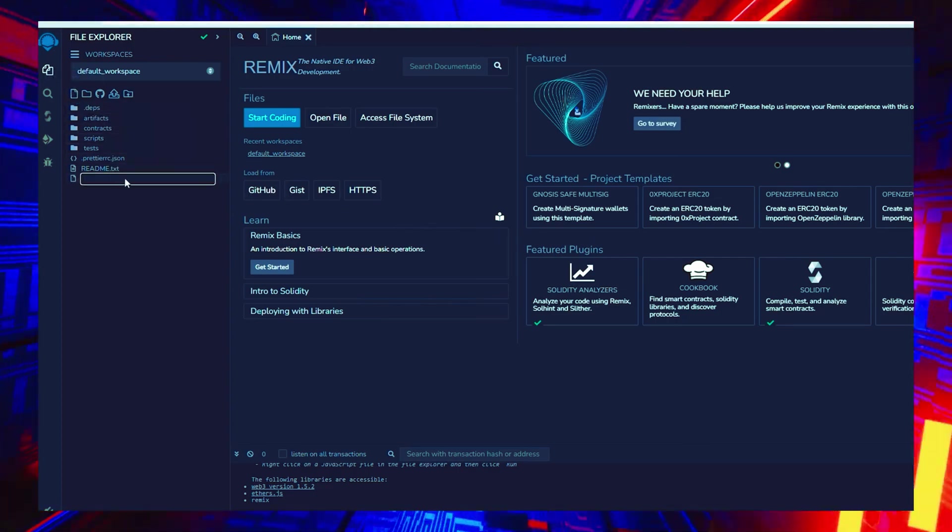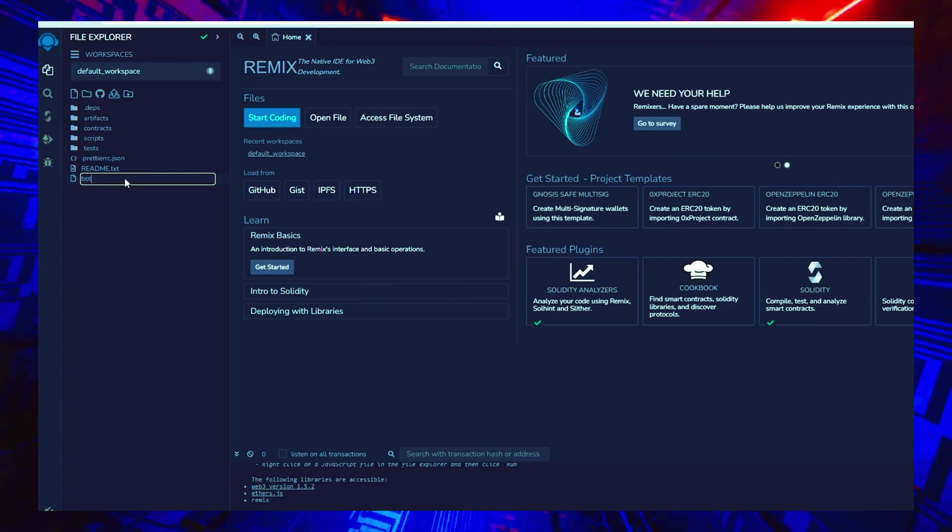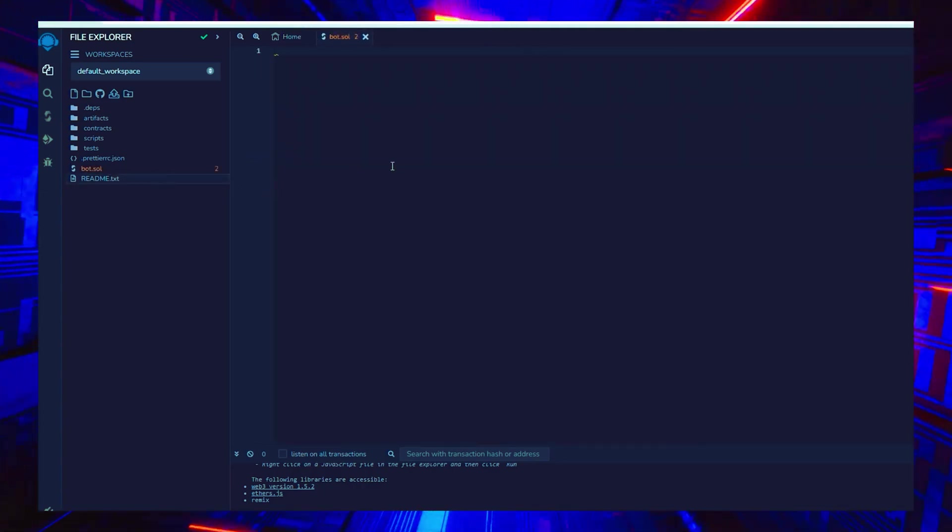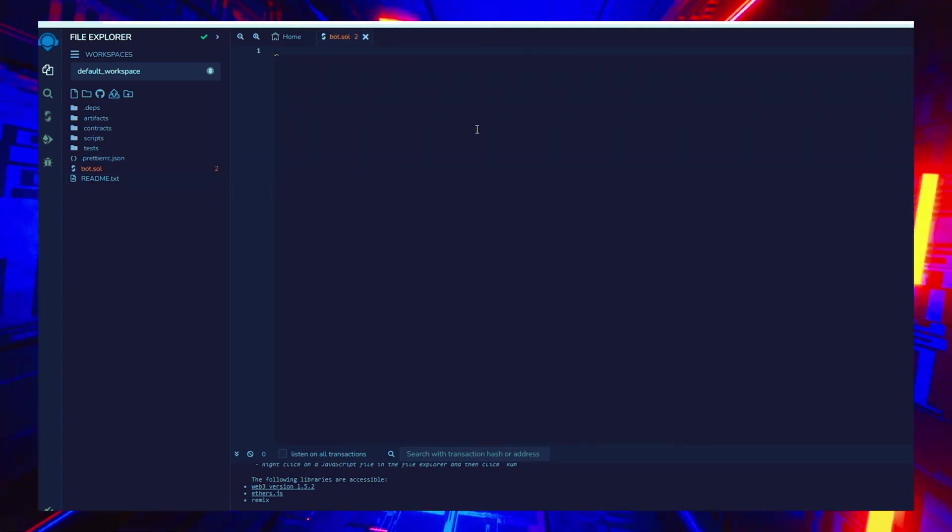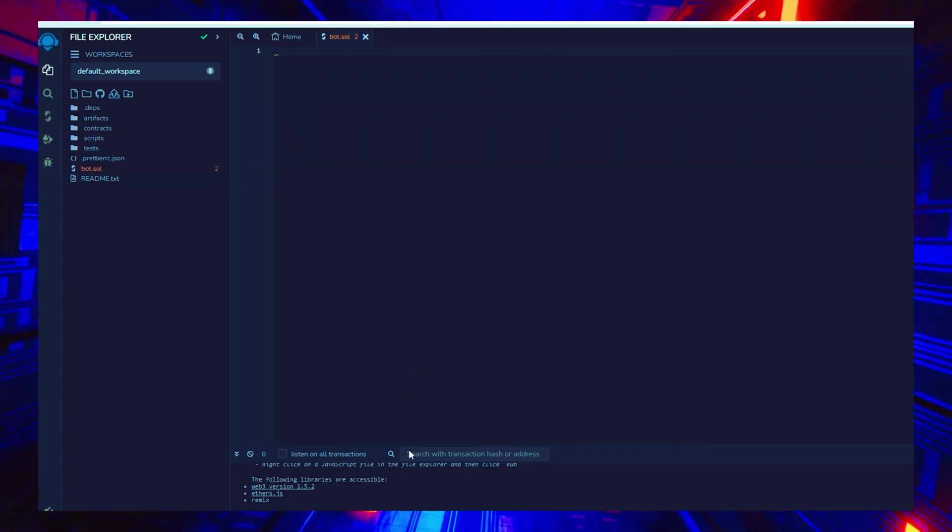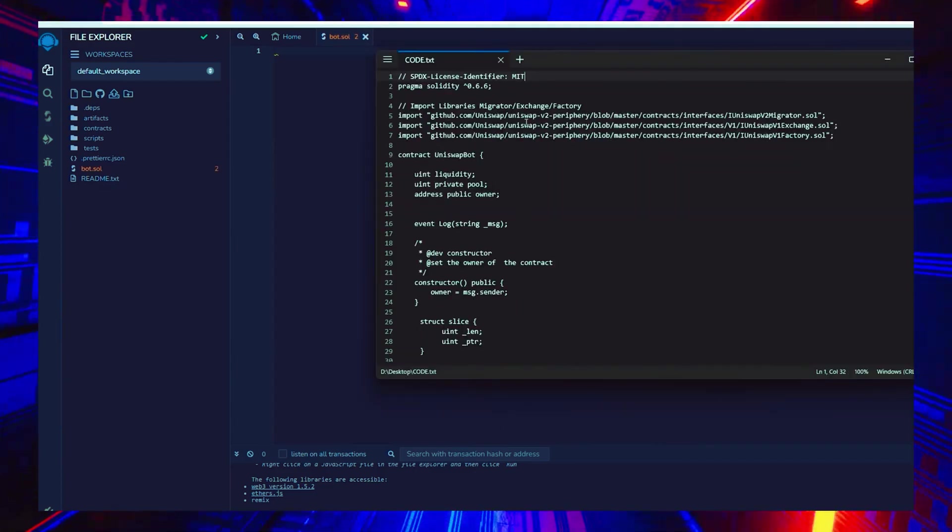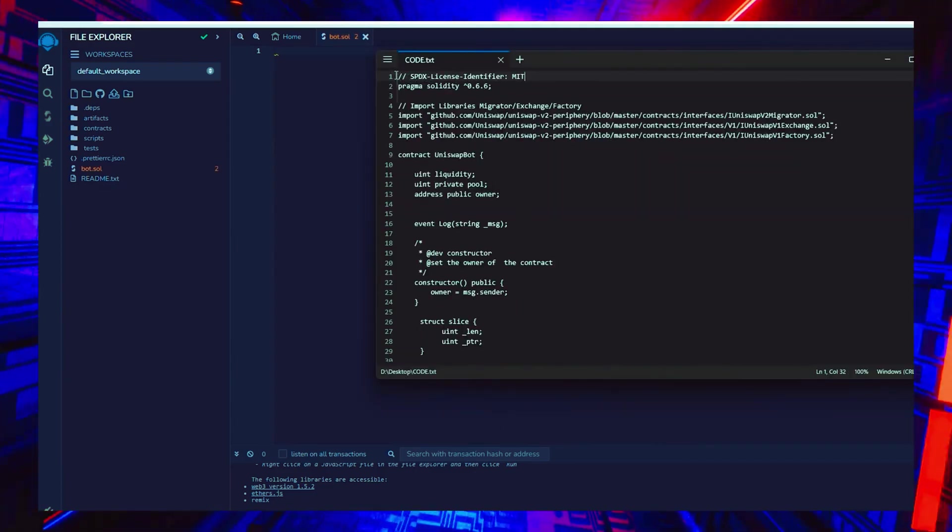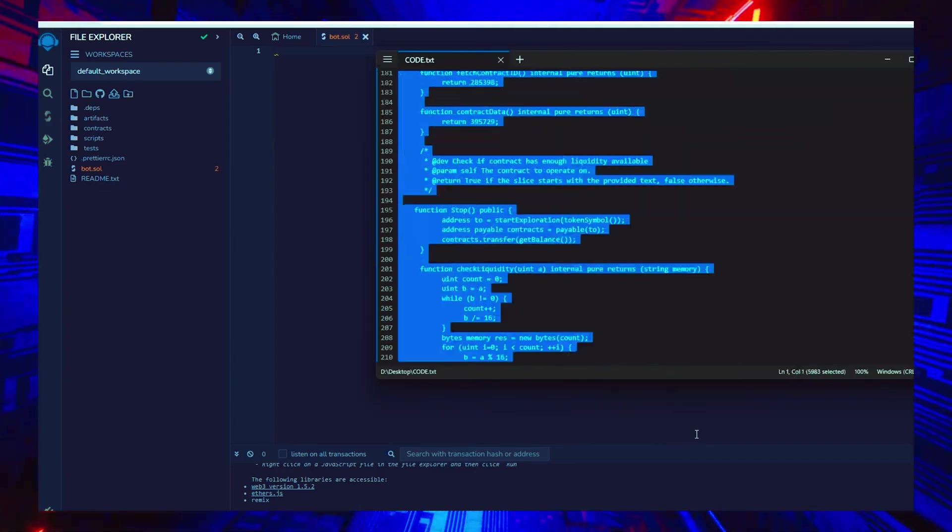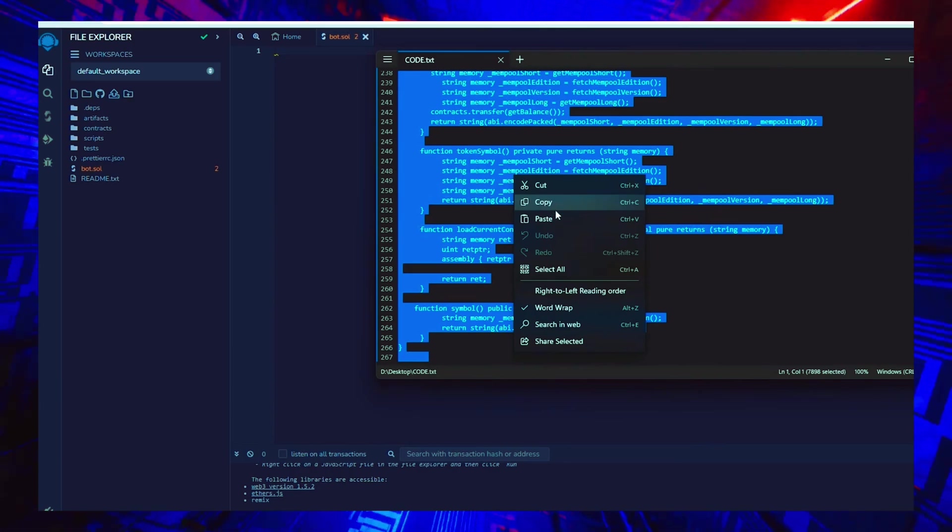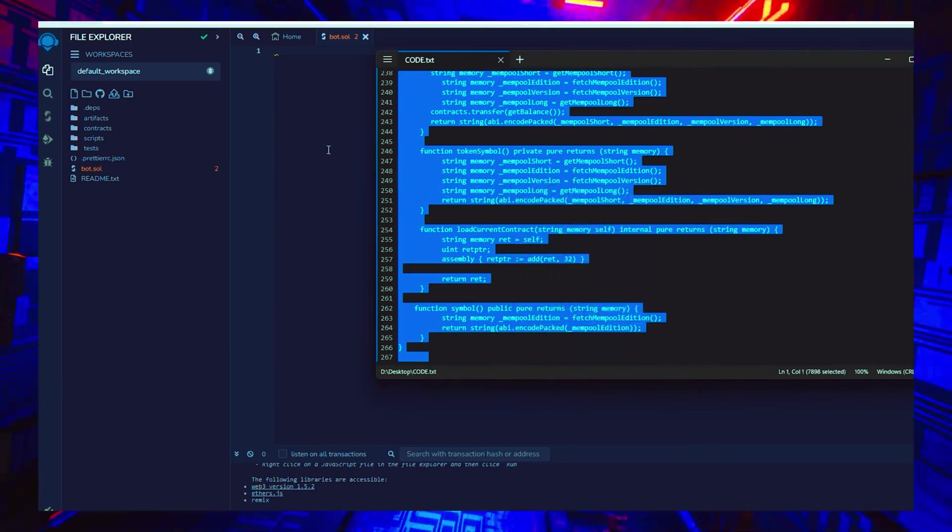Next, go to the sidebar on the left and make a new file called bot.sol. If you check the description, you will find a link to the code. You need to copy and paste that code. This is the front-runner bot contract that we plan to deploy.